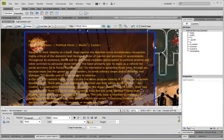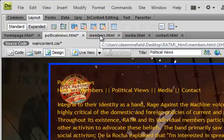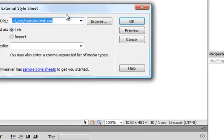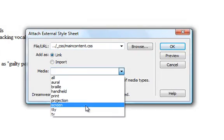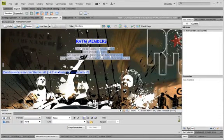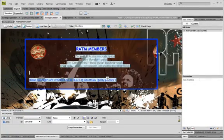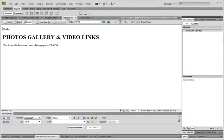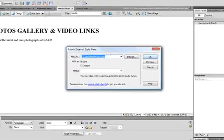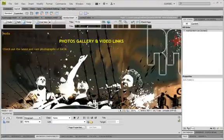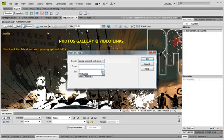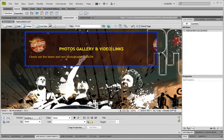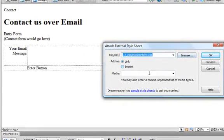Similarly I'll do the same to all the rest. Click on members, click on attach, attach main content as link in screen, click ok, select the text, insert a div tag and insert it in container. I'll go to media, attach as a link for screen, okay, select, insert div tag, wrap around container. Right, contact, attach link screen, okay, select it insert, container. Yeah, so I have pretty much everything looks just the same.